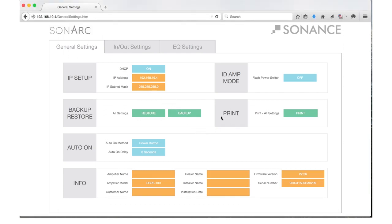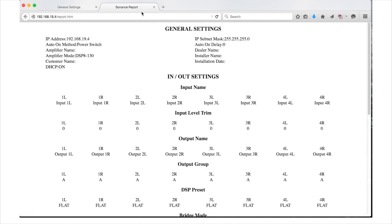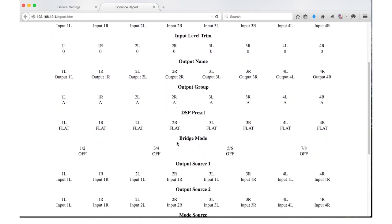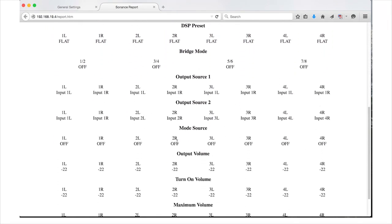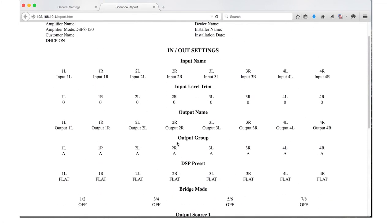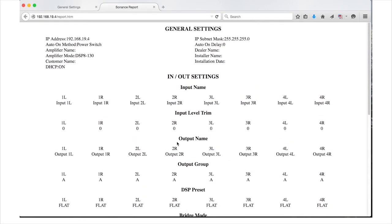To the right of the Backup Restore section is the Print Settings area. Clicking the green Print button will open a new tab in the browser displaying all of the current settings on the amplifier. This page can be printed and used as a hard copy record of the amplifier settings. The report displays information from the General Settings and In and Out Settings tabs.